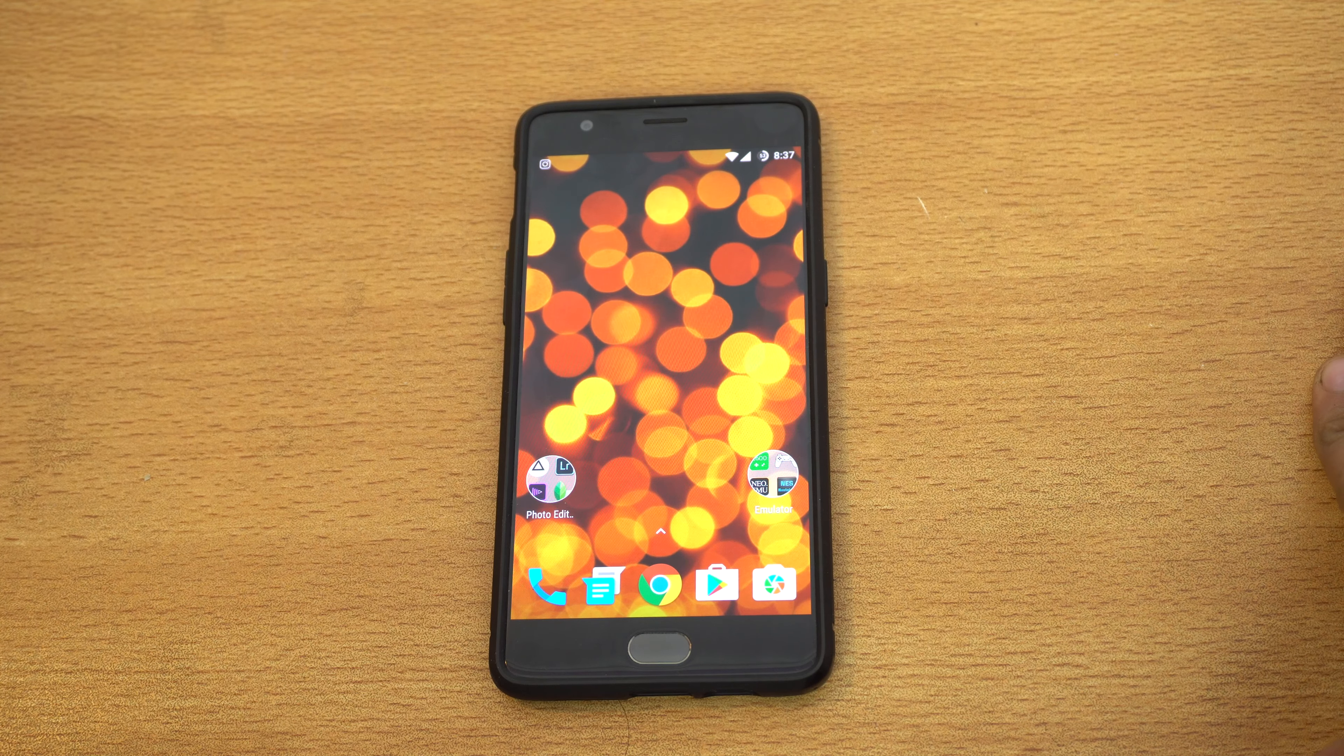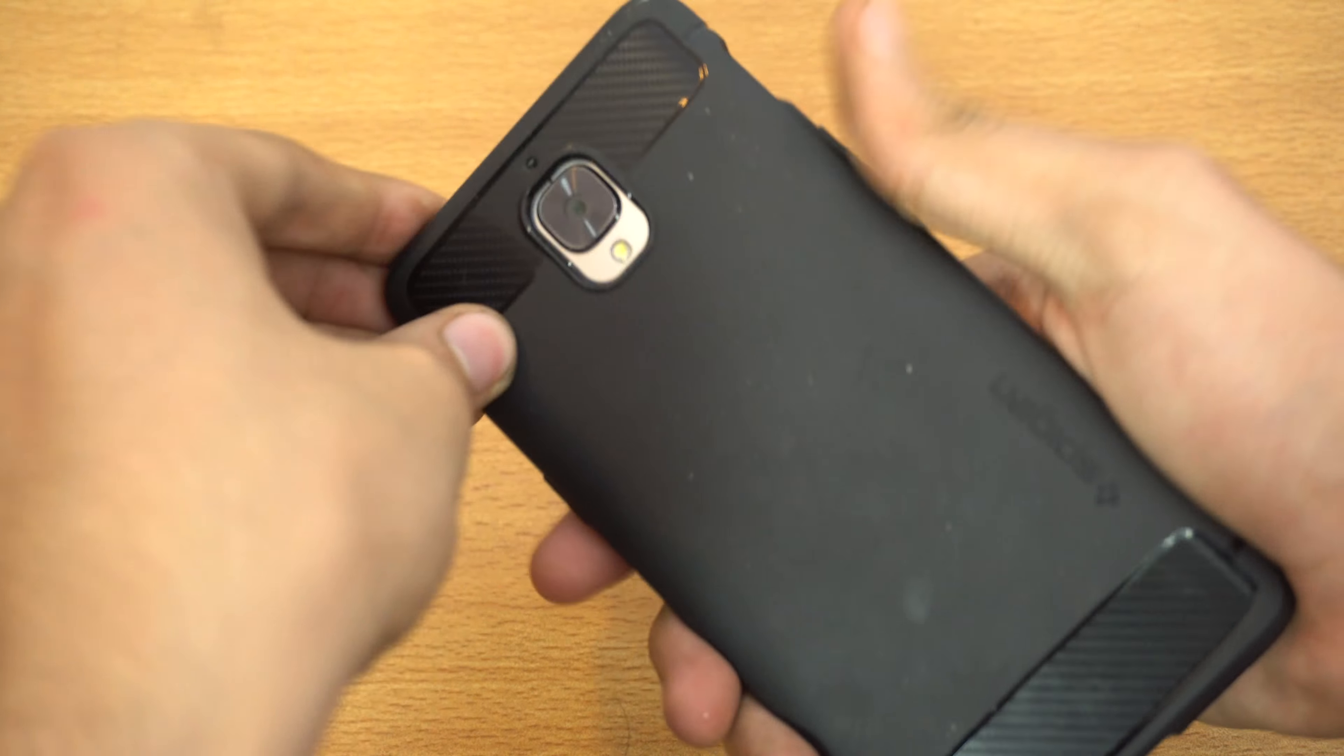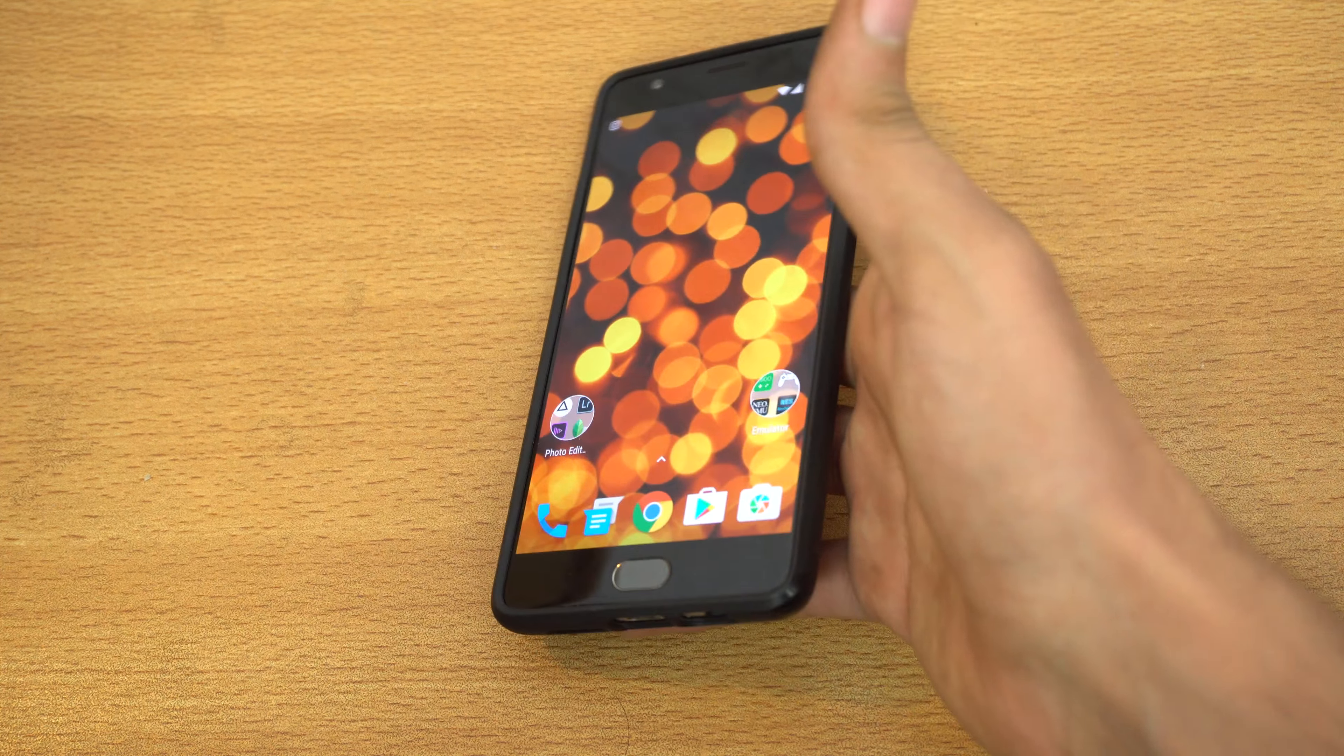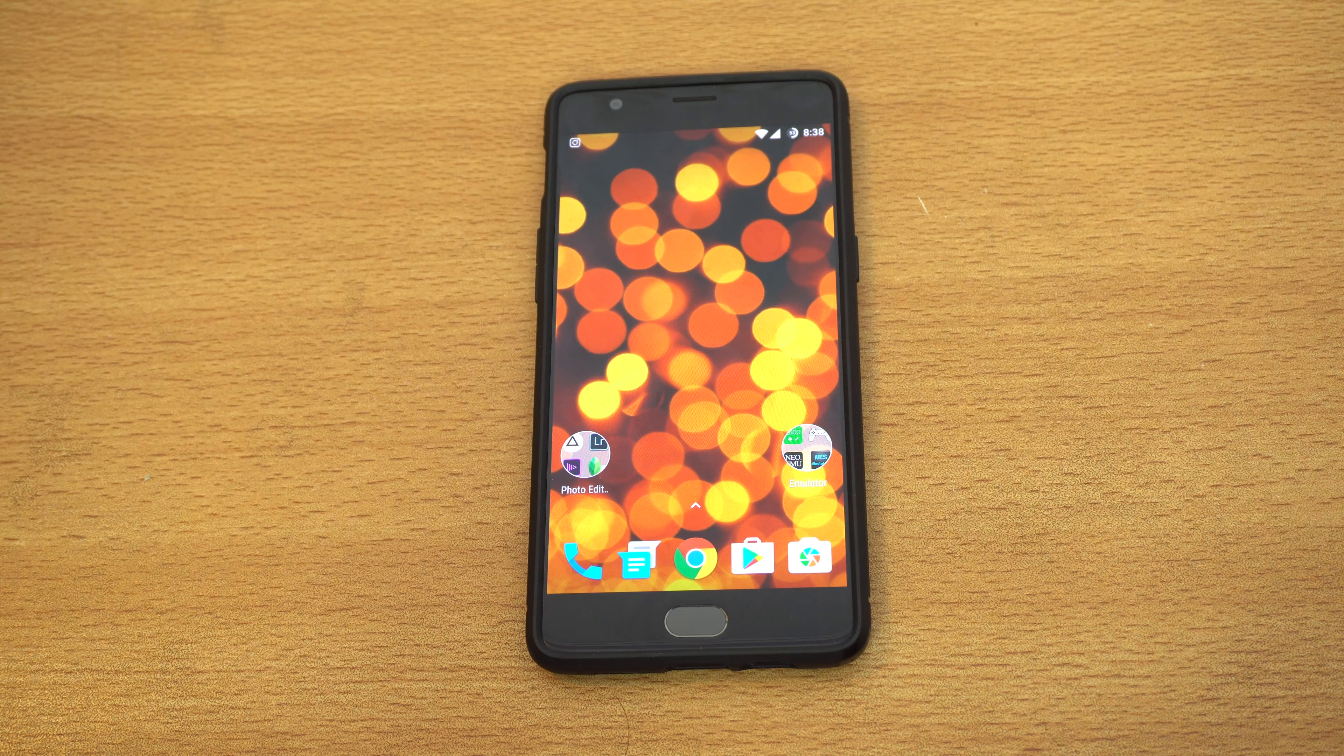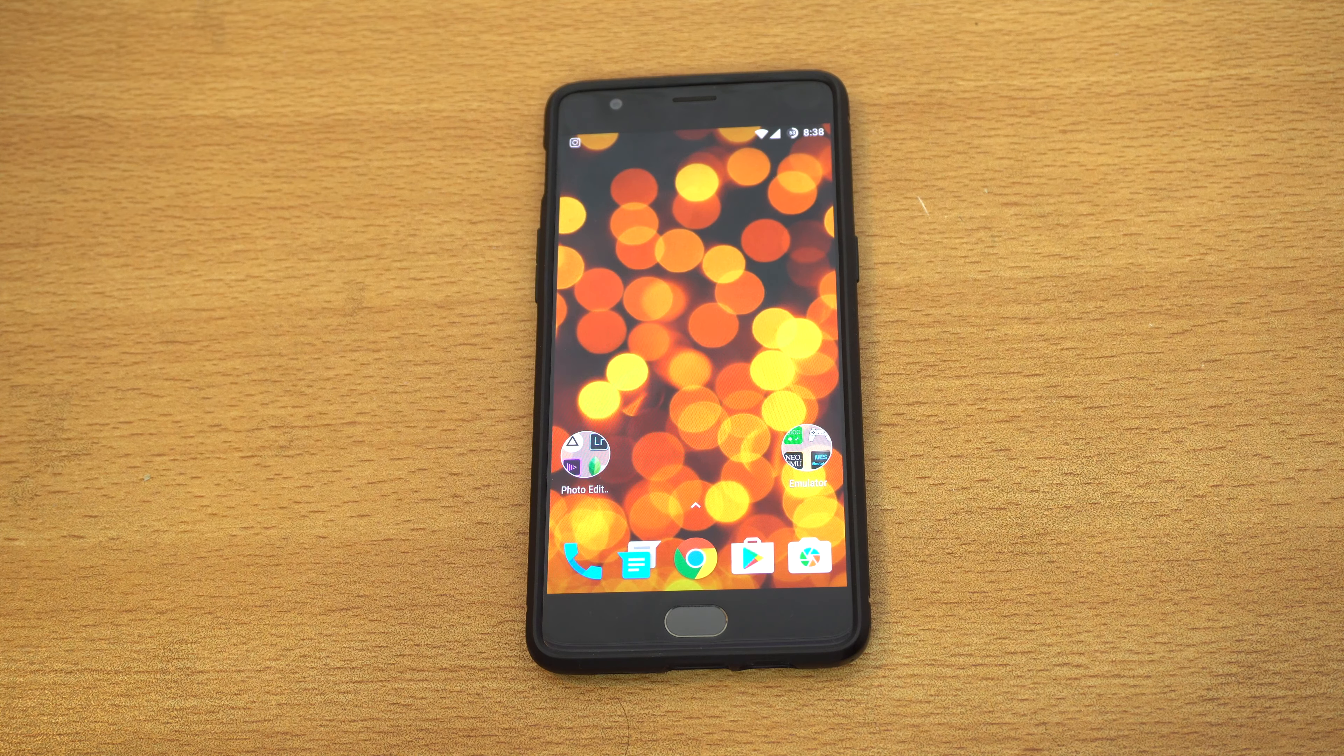I get asked a lot which is my main phone. Currently, this is my main phone - the OnePlus 3. I'm using this Spigen case on it. This phone costs $400, and for that money you get top-notch specs: Snapdragon 820, 6 gigs of RAM, 64 gigs of internal memory, great camera both on front and back, and very close to stock Android with their software.